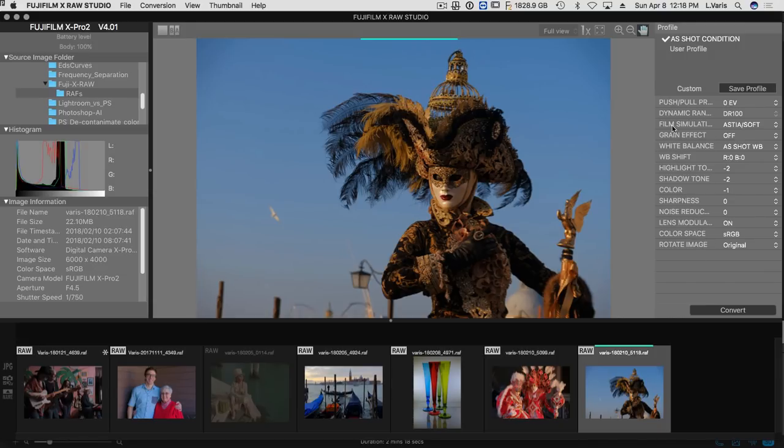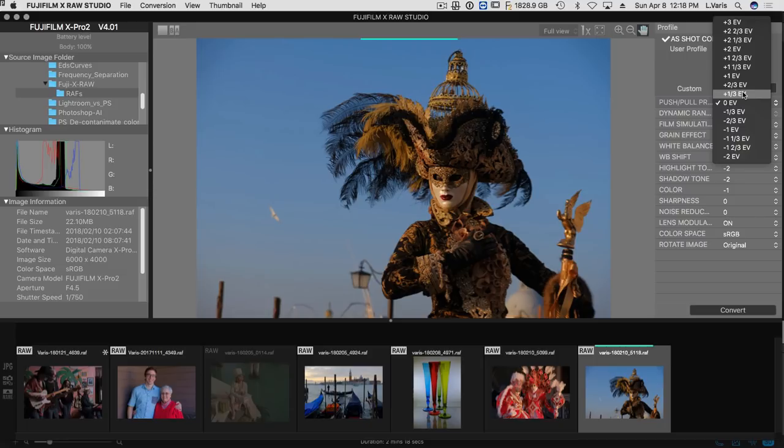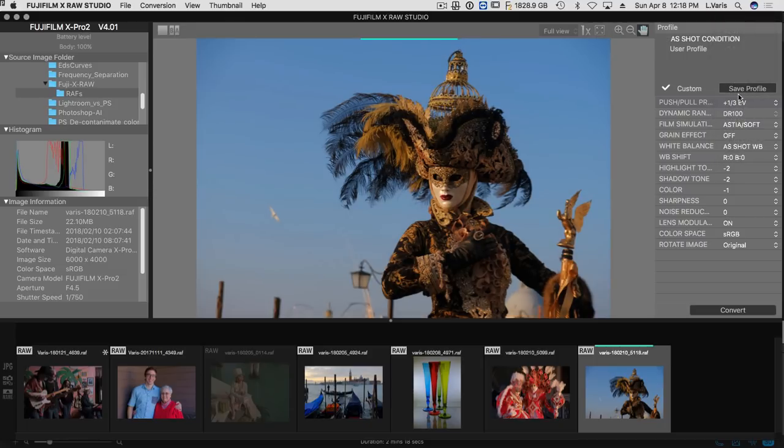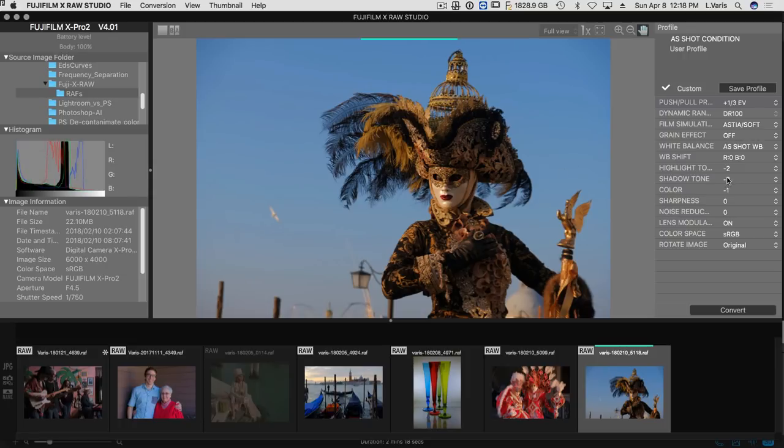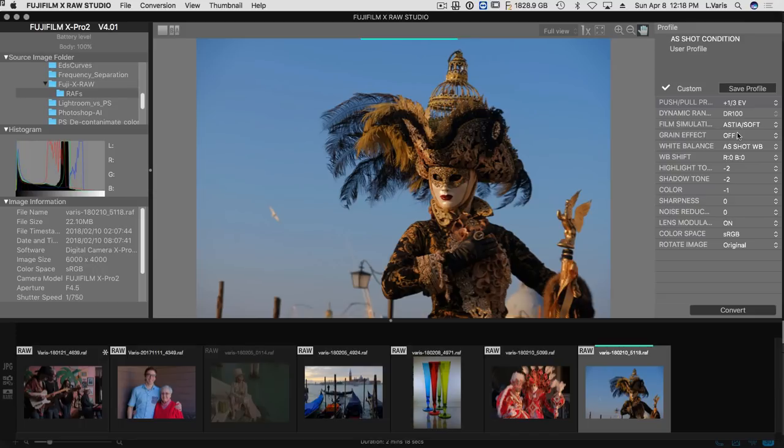So we can, for instance, I can give it a little plus exposure here. If I wanted to open it up, you can see right away it responds. It lets me know how it's going to look. Perhaps the most useful thing here is changing the film simulation.